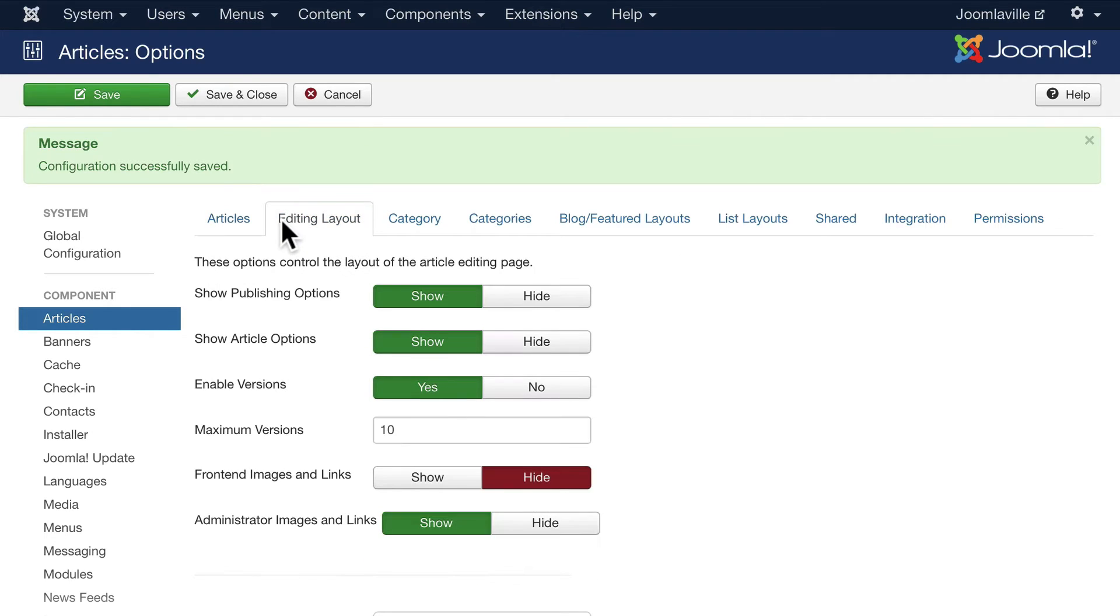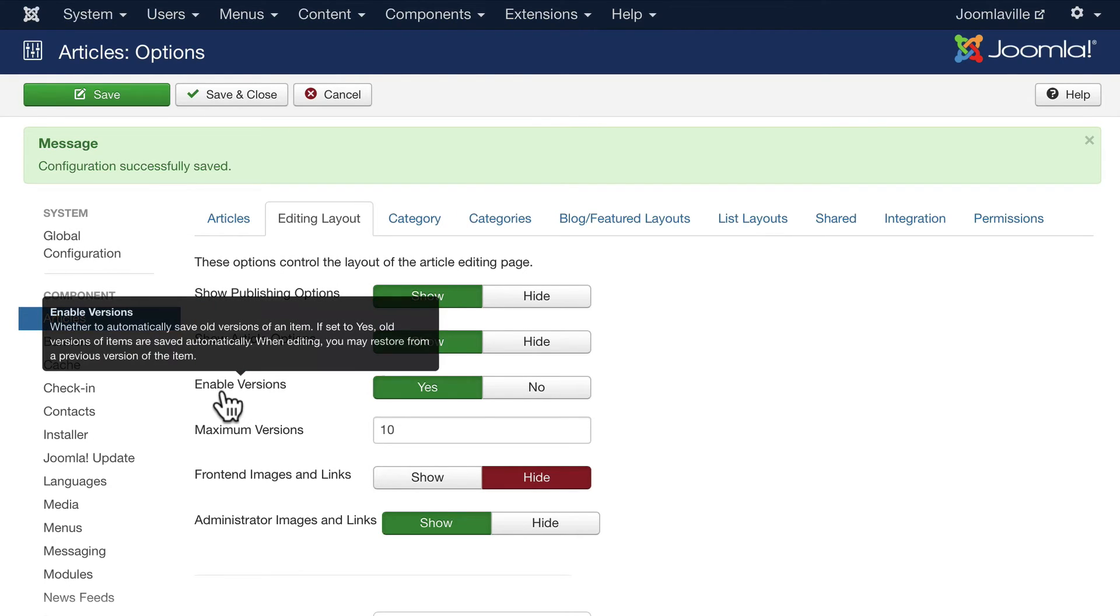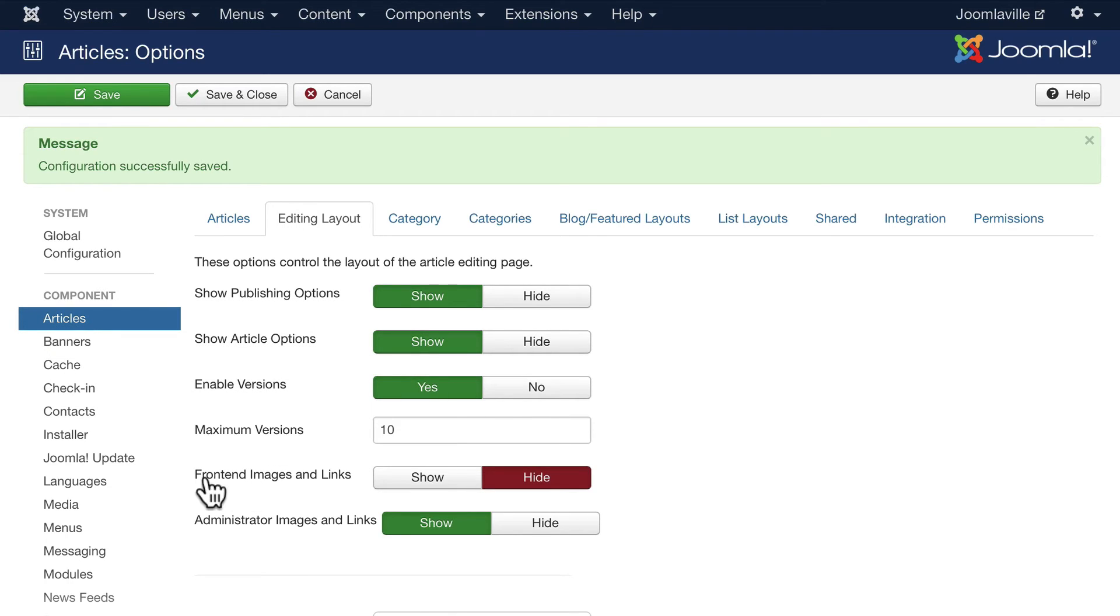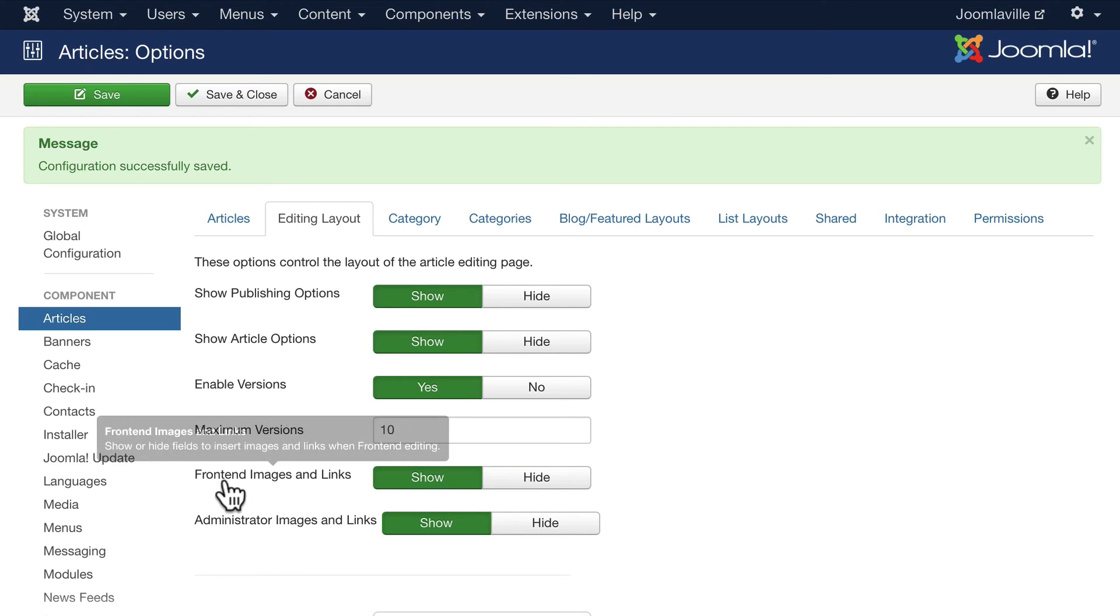Under options, I have an editing layout screen. Do I want to show publishing options, article options, enable versions? We haven't looked at that yet, we'll look at that shortly. That's a fantastic feature in Joomla. It allows me to have version control over every article. On the front end, if I'm going to allow editors to edit the front end, do I want to let them see the images area that we just looked at in the previous video? I almost always turn that to show.